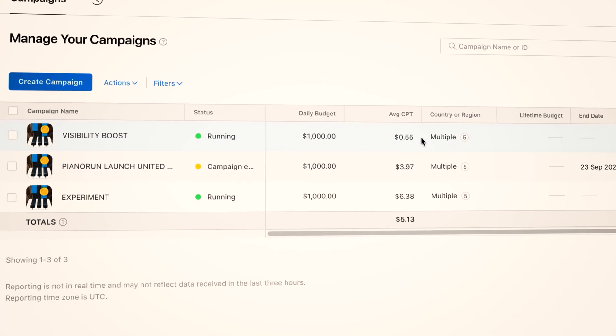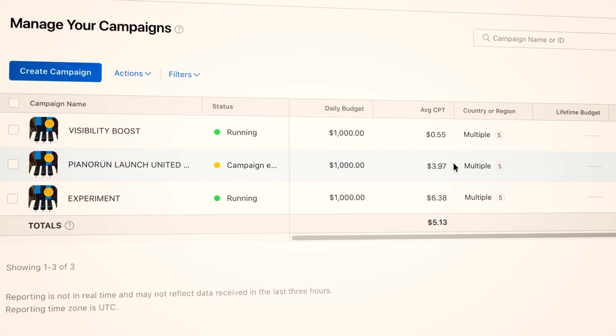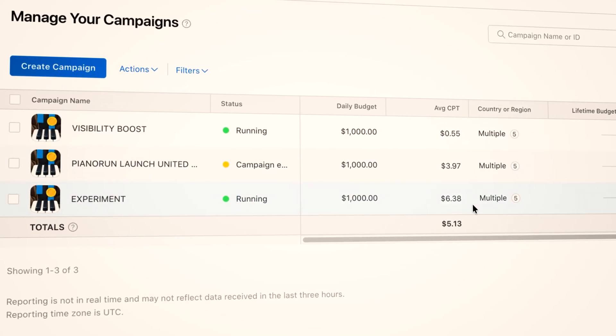This is the maximum you're prepared to pay every time someone taps on your ad — they might not even install it. So why would you bid $10? It seems crazy. Well, you want to be seen, and to be seen you have to outbid someone else. Every time someone searches for the keyword you're targeting, a mini auction happens. Set the bid too low and you'll never be seen. I never actually reached the maximum cost per tap bid. It cost me on average $0.55 for my visibility campaign, $3.97 for my launch campaign, and $6.38 for my experiment campaign.